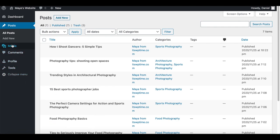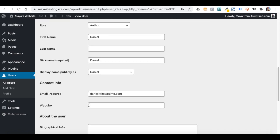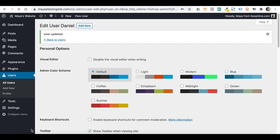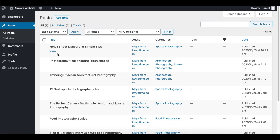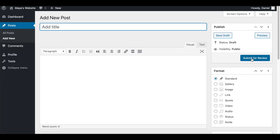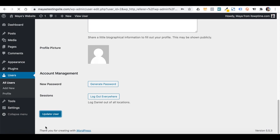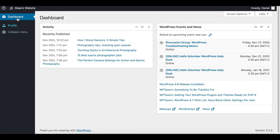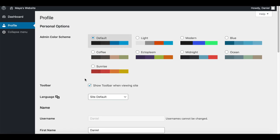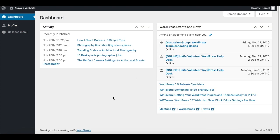If I change Daniel's role to Contributor, he cannot change existing content and when he adds his own content, he cannot publish it — only someone with a higher role can publish it. A Subscriber cannot do much other than editing their personal profile. It is the default user role and is given, for example, to mailing list subscribers who must be registered for the system to send them emails, but don't need to do anything else on the website.